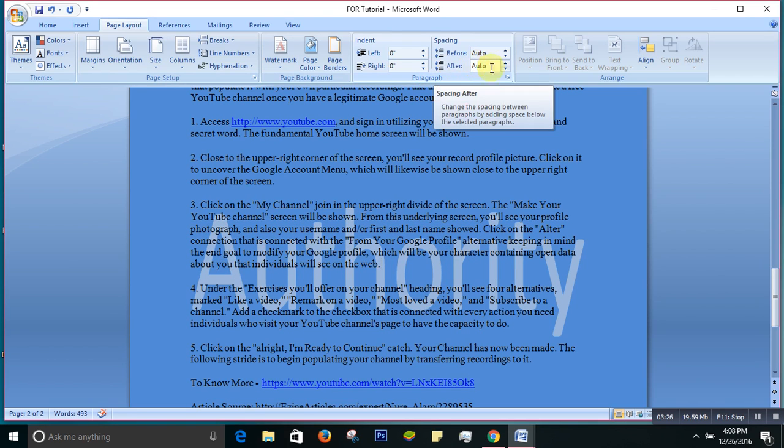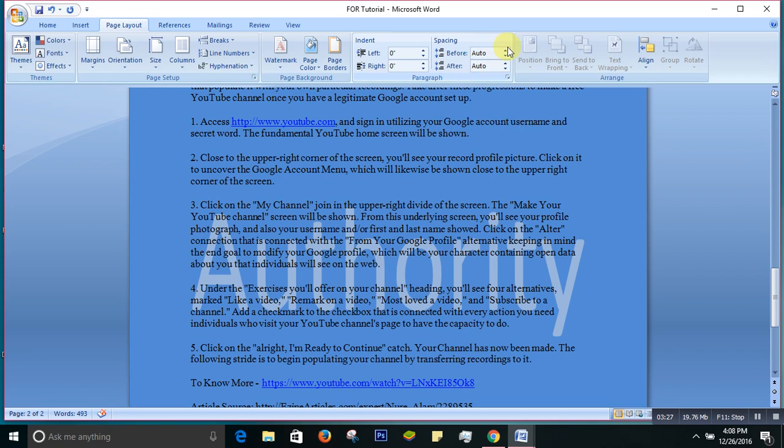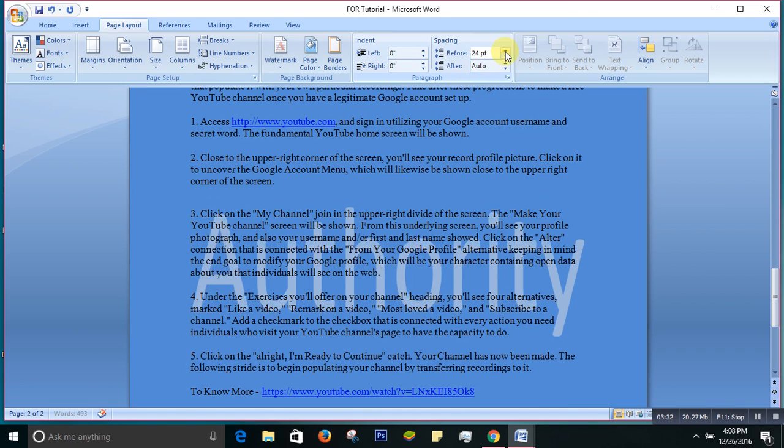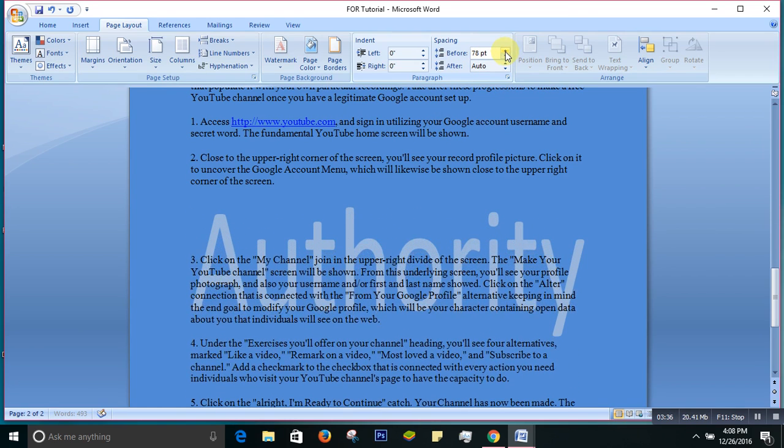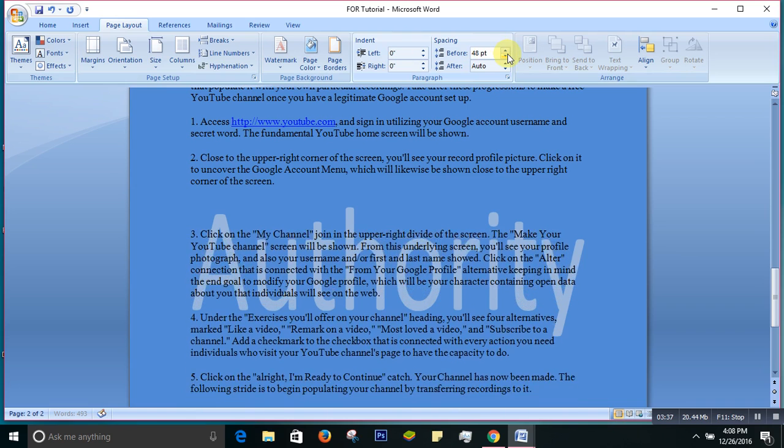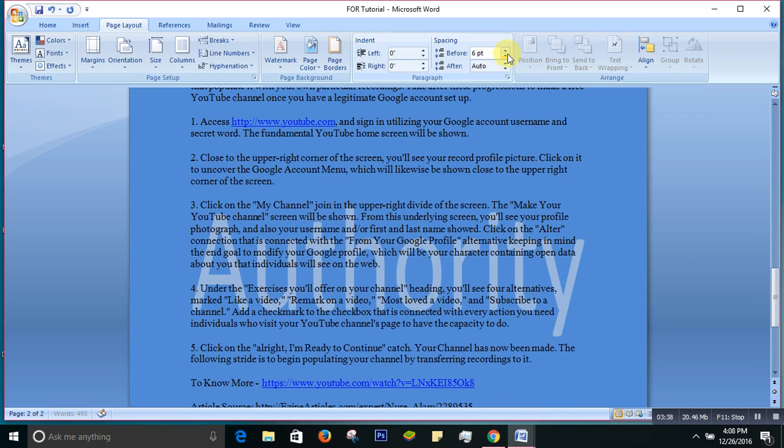But I always suggest to put automatically, but you can do the way you want. It's just for keeping spacing and arranging your work. So that's why we finish with layout page today, and next time we will start with the references.